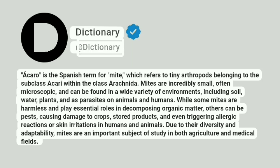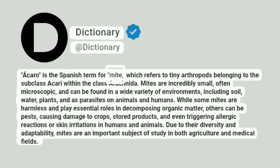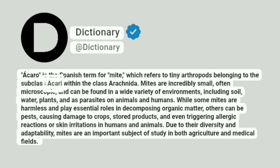Dictionary. Addictionary. Ácaro is the Spanish term for mite, which refers to tiny arthropods belonging to the subclass Acari within the class Arachnida.